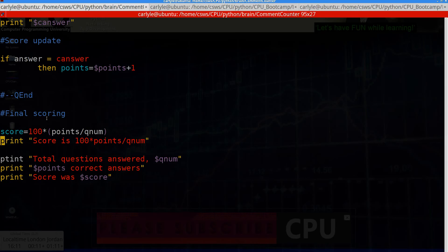That completes part one of our quiz script. That's a pseudo code. Tomorrow we're actually going to convert the pseudo code into actual code. So if you guys have any suggestions or ideas, feel free to write them below. And until tomorrow, this is a computer program university. The first step is to smile.